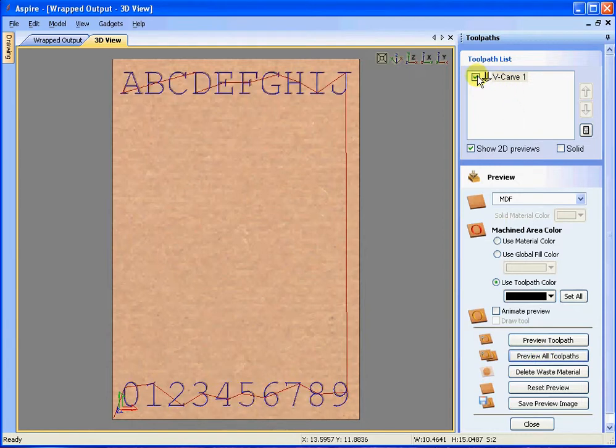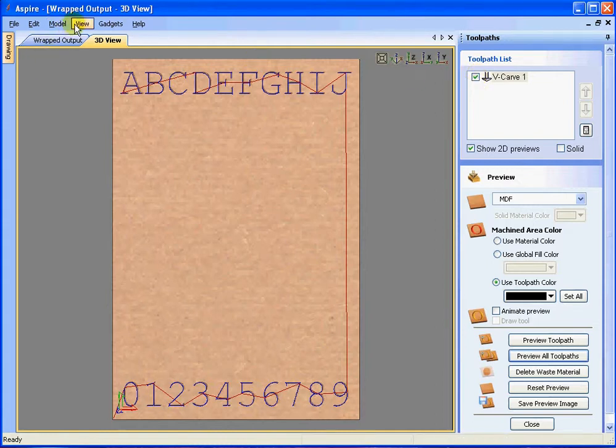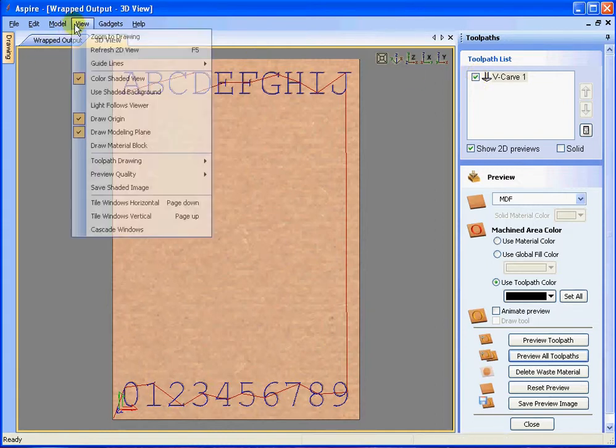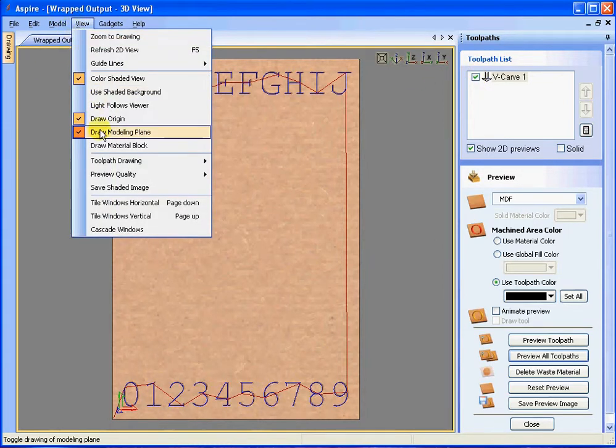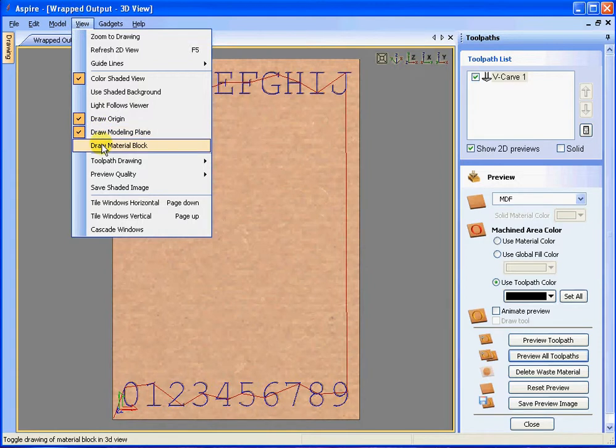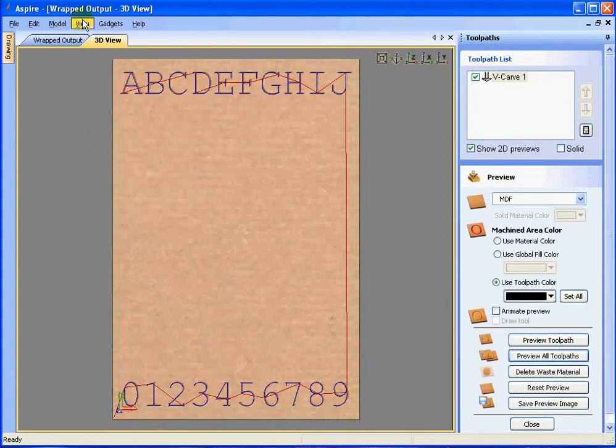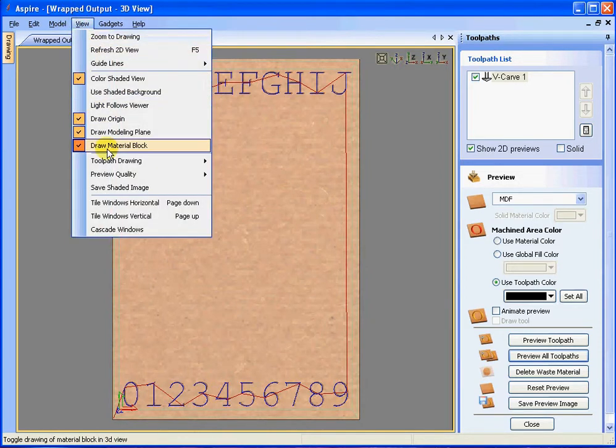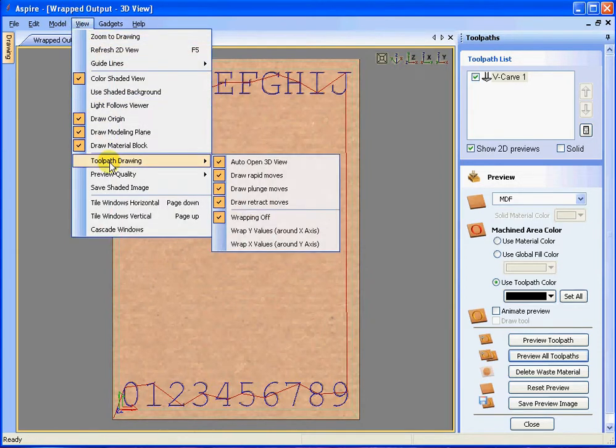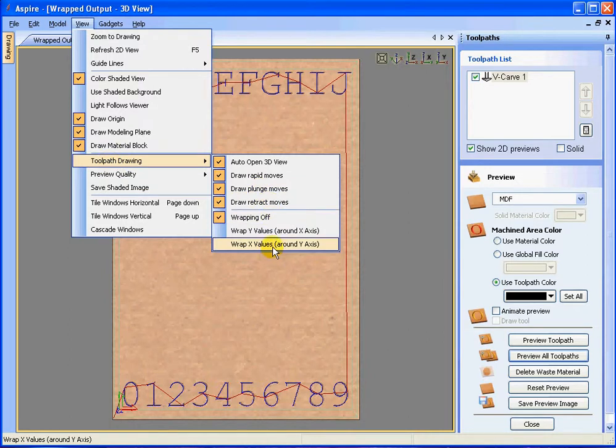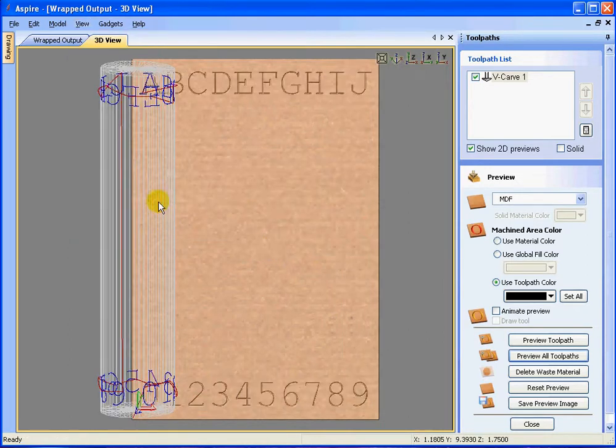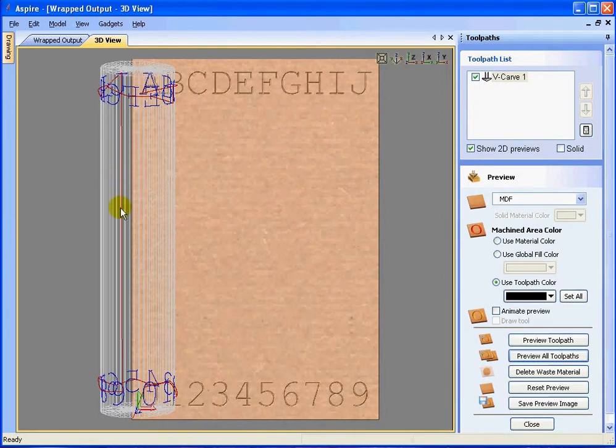Now let's see what happens when we turn on the rotary axis tool. So we go to view, turn on the material block, and then view tool path drawing wrapped X values around Y axis. Notice that the tool shows up. To make this a little easier to see, let's look at the isometric view.